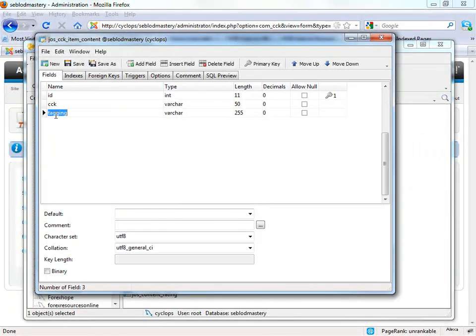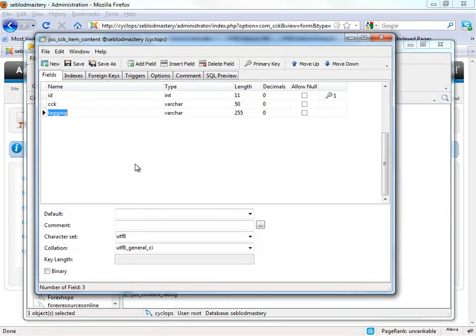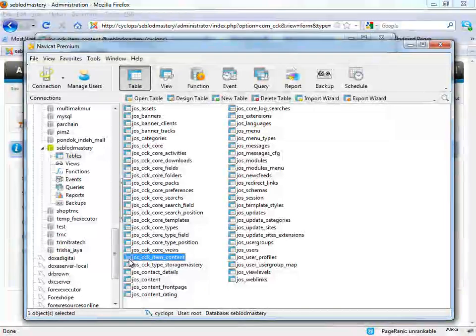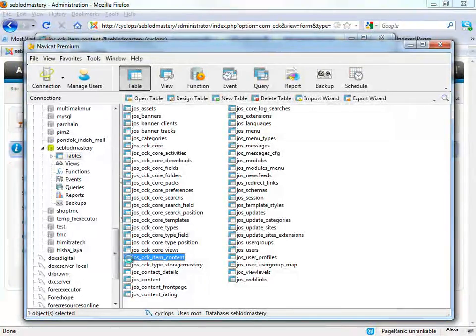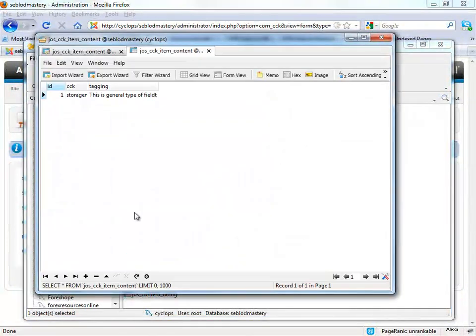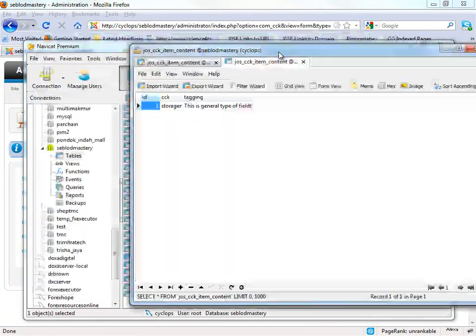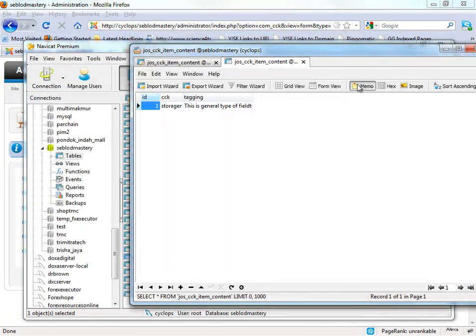For okay, this is tagging, and the one that we just created. Okay, what tagging inside is, this is general type of field type.